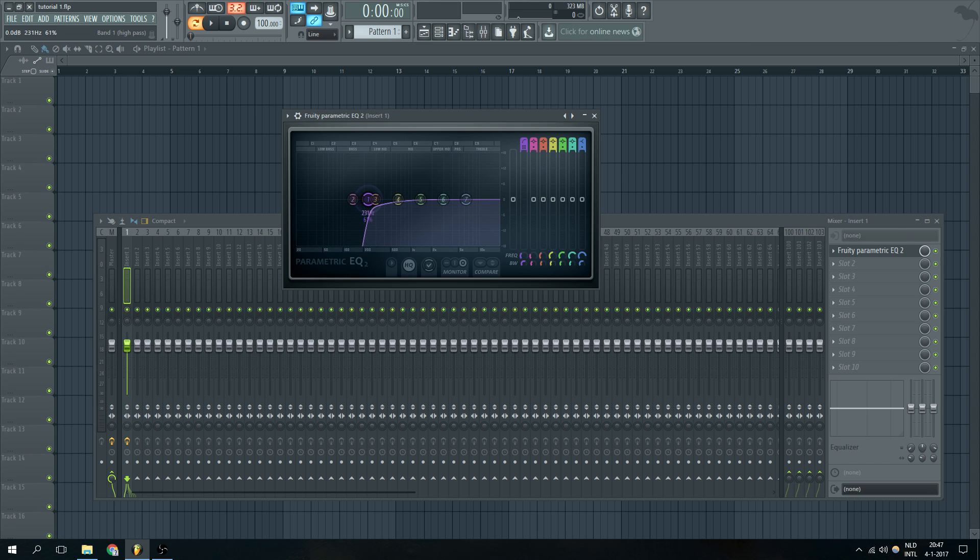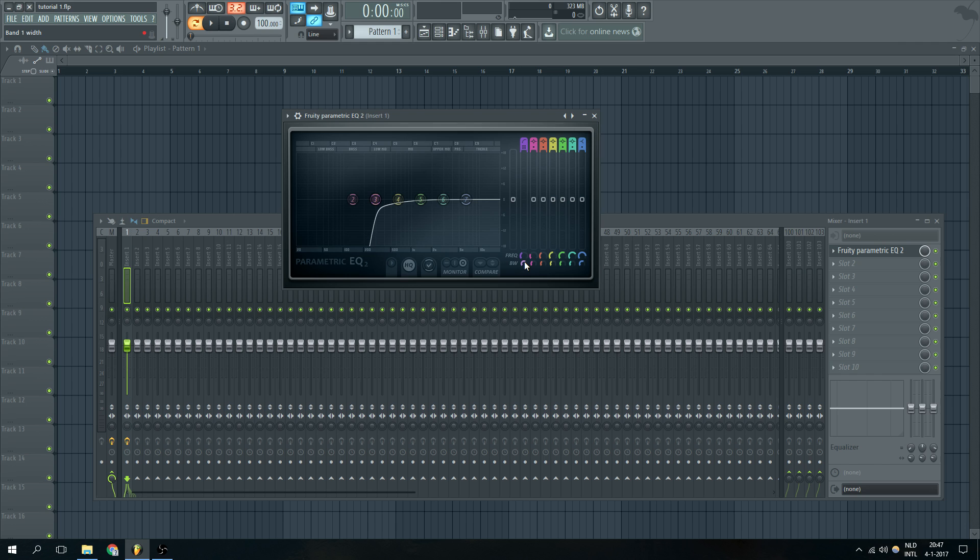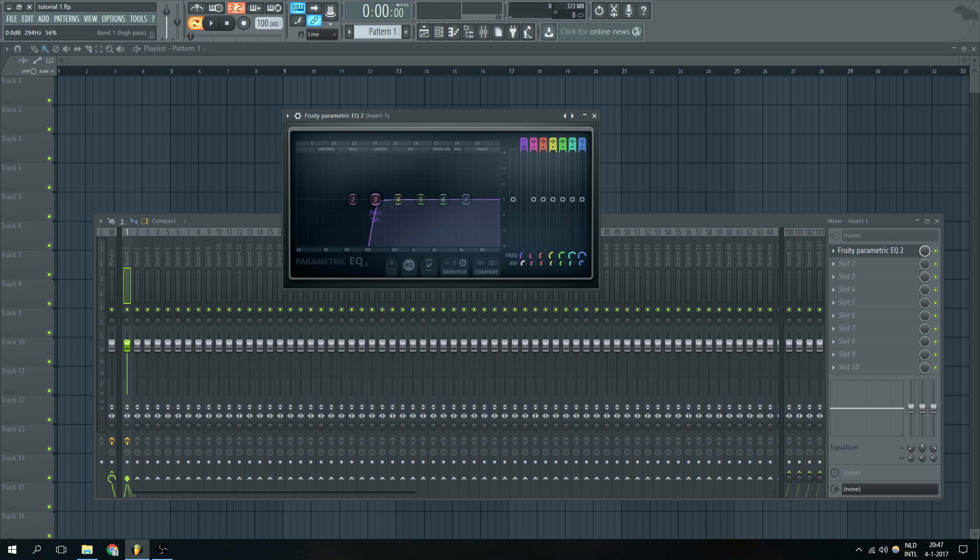Next to that we can not only choose how steep we want the curve and how we place it, but we can also choose the bandwidth of the curve. Now with the bandwidth of the curve in this particular case it means that we can make it either steeper or less steep as you can see. We put it around 55% in this case to make it a bit steeper.